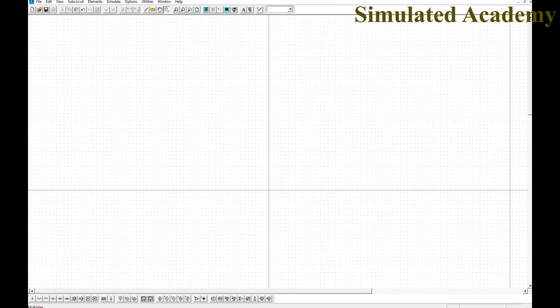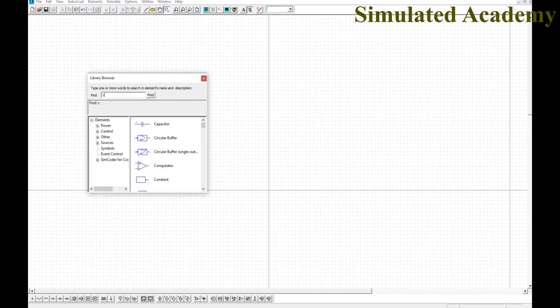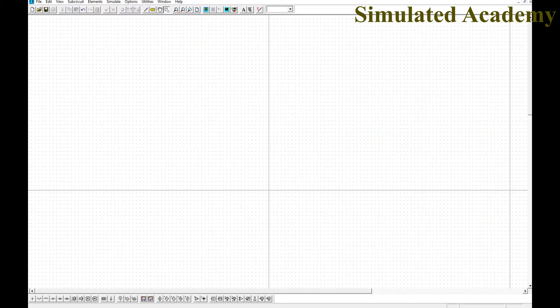The most recently used elements will appear in this window. If you want to search by name, click the library browser — for example, type 'resistor' and it will come up with the resistor. This is the interface overview. Now we will learn PSIM by making a simple circuit.